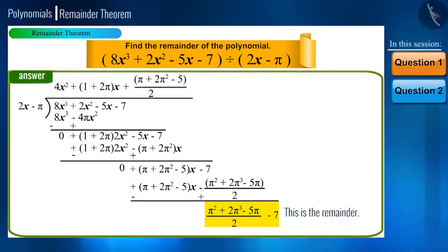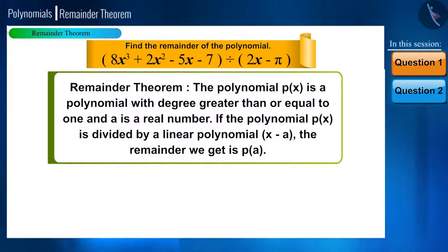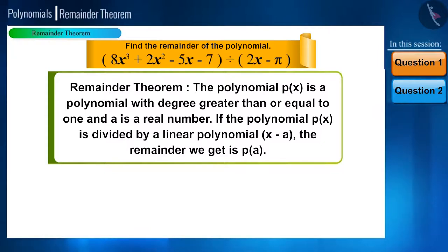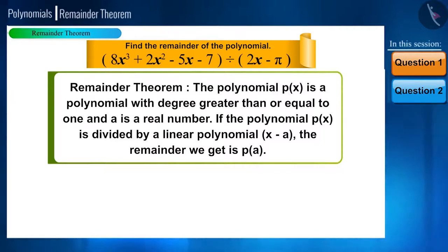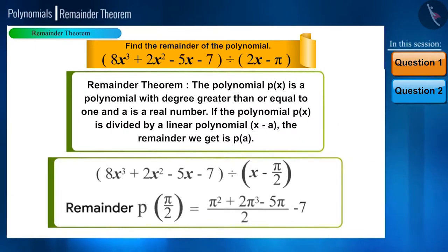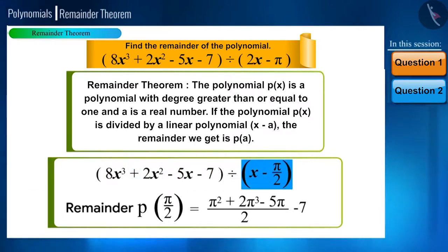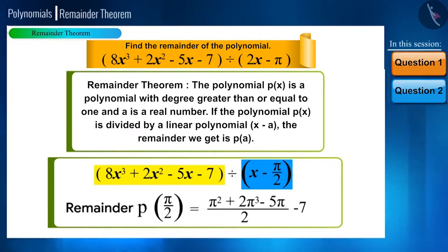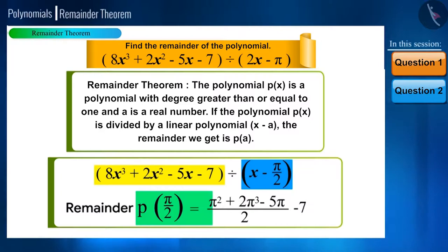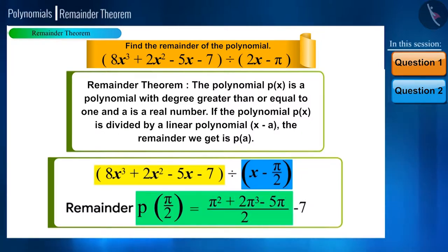This is the solution using the long division method. Now let's see the solution using the remainder theorem. If a polynomial p(x) of degree greater than or equal to 1 is divided by a linear polynomial x minus a, the remainder is p(a). Comparing with our example, we are dividing p(x) by the linear polynomial x minus π/2, and the remainder p(π/2) equals π squared plus 2π cubed minus 5π divided by 2 minus 7.